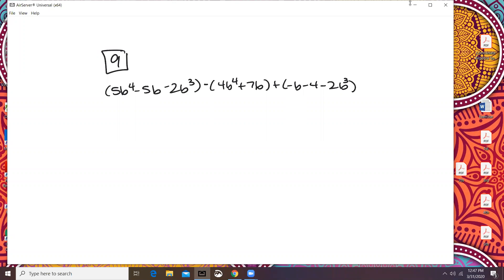So number nine — adding and subtracting polynomials. The first thing you're going to want to do is get rid of the parentheses. Everything in the first set of parentheses stays the exact same. So that's going to be 5b to the power of 4 minus 5b minus 2b cubed.